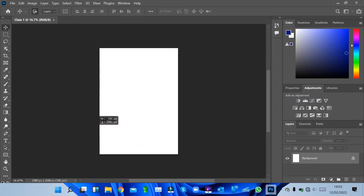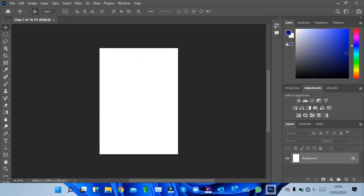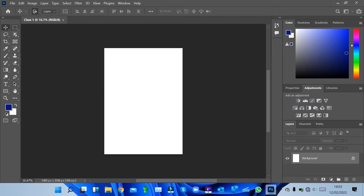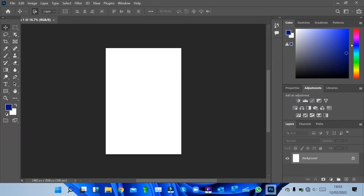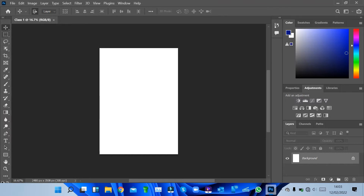On the left-hand side we have the tools panel with different types of tools — you can still customize by clicking on the arrows. Then we have the top panel for working with the file. On the right-hand side we have the properties panel, adjustments, libraries, and colors.